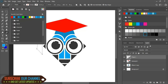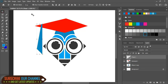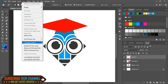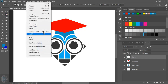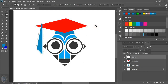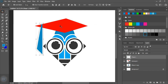Now fill this with color. Now select this and give some offset from here. Click OK. Now select this red object and press delete on your keyboard.